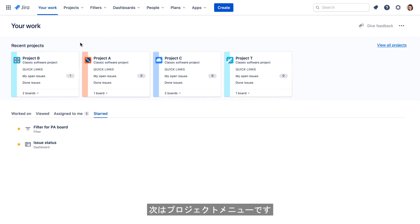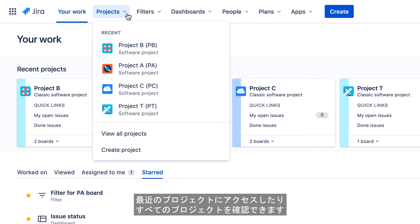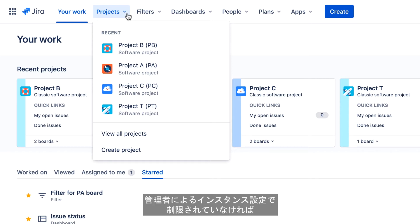Next is the Projects menu. This is similar to the Projects menu in Jira Server, where you can access recent projects or view all projects. There's also an option to create a project, that may or may not be available to you depending on how your administrator has configured your Jira instance.